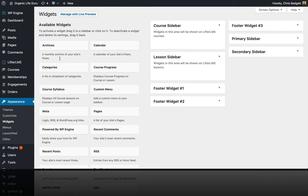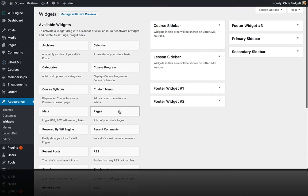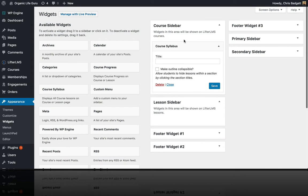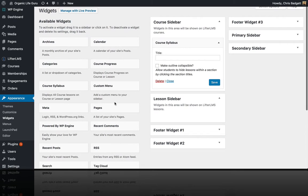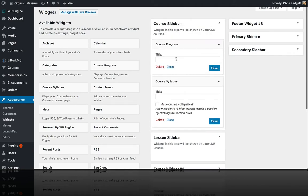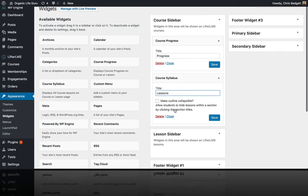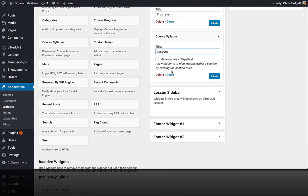In WordPress, over in our widgets, we're going to add the two LifterLMS widgets to both the course sidebar and the lesson sidebar. We have the course syllabus, and then we have the course progress, which we're actually going to put on top. I'll give it a title called 'Progress,' and for the course syllabus I'm going to call the title 'Lessons.' In this case, I'm not going to make the syllabus collapsible by section — you'll see what I mean in just a moment.